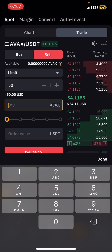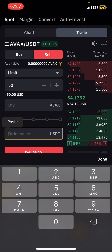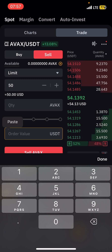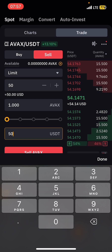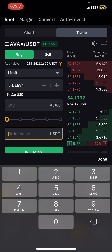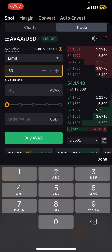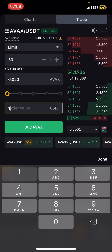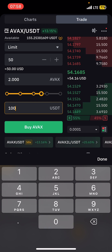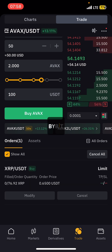Put the amount of AVAX you want to buy — it is better to enter it in USD value. Make sure the toggle is set to Buy. Set the price you want to buy at — 50 dollars — then put the amount in USD. Let's say I want to buy with 100 dollars, which means I can buy about 2 AVAX. Then tap Buy.